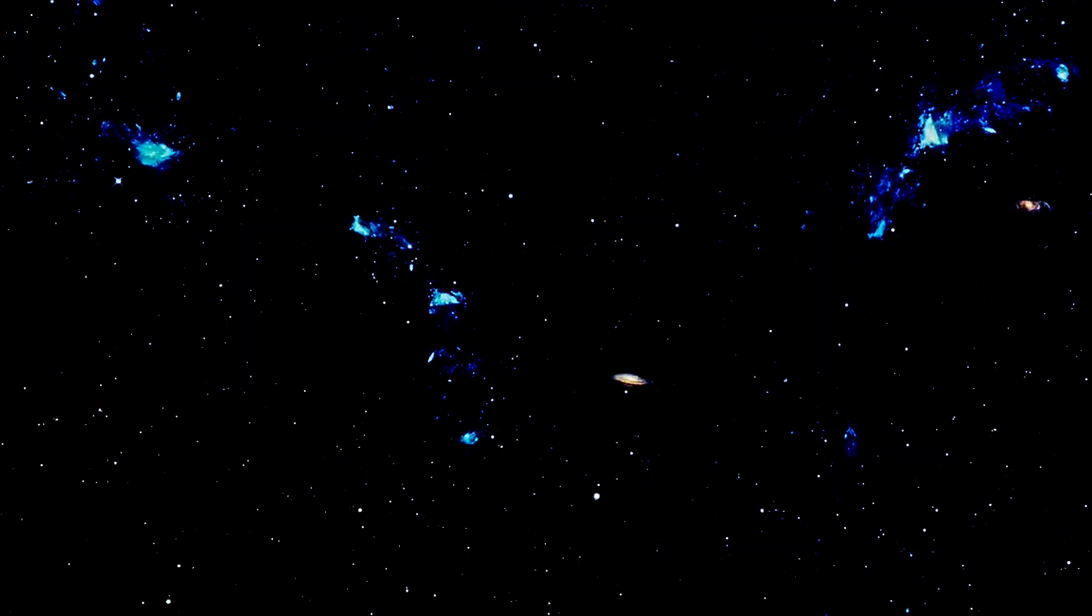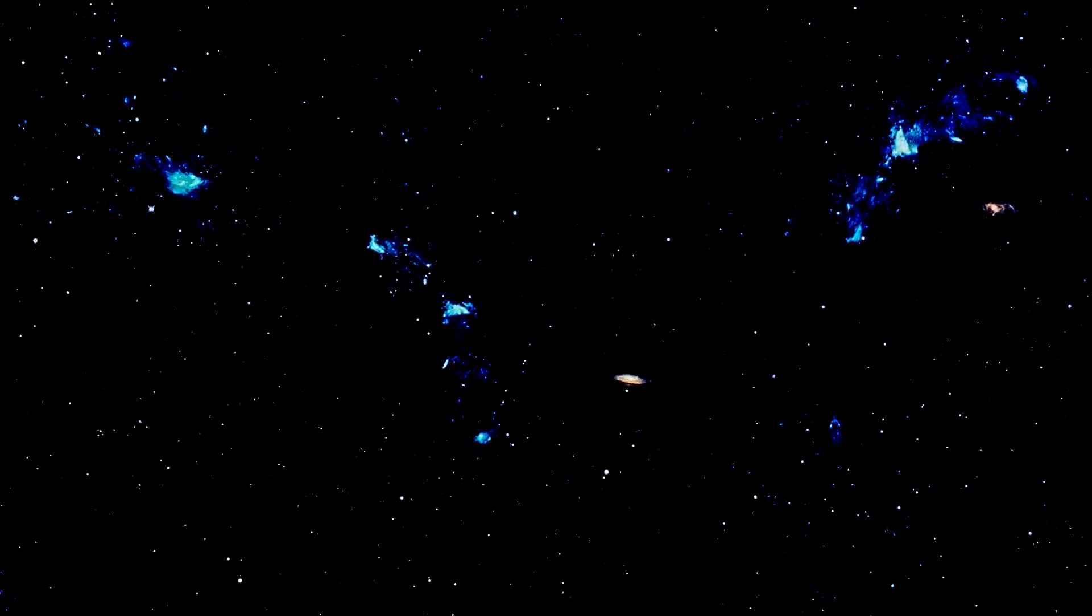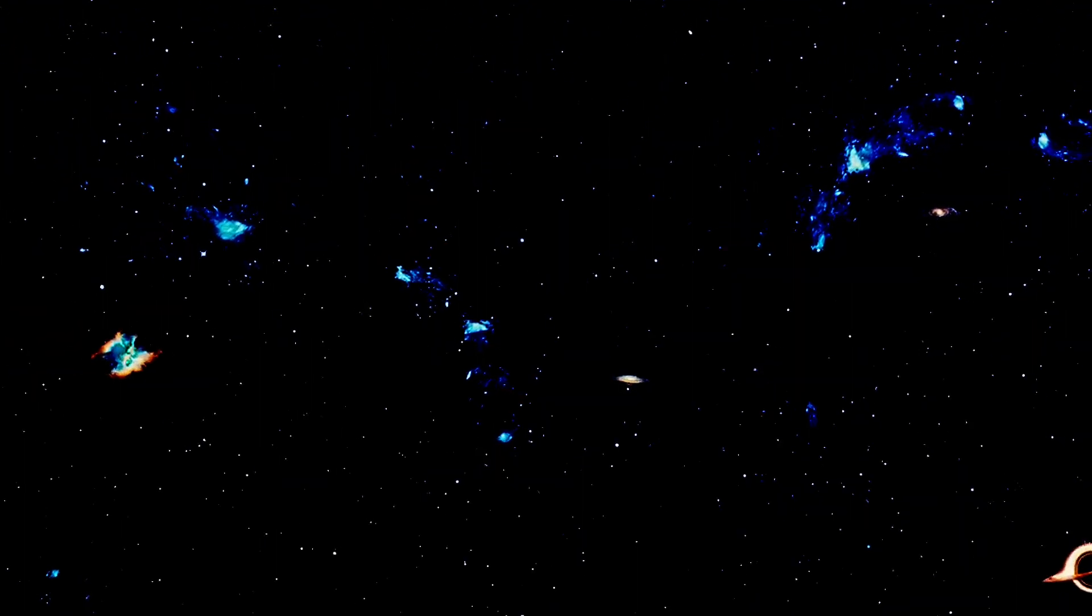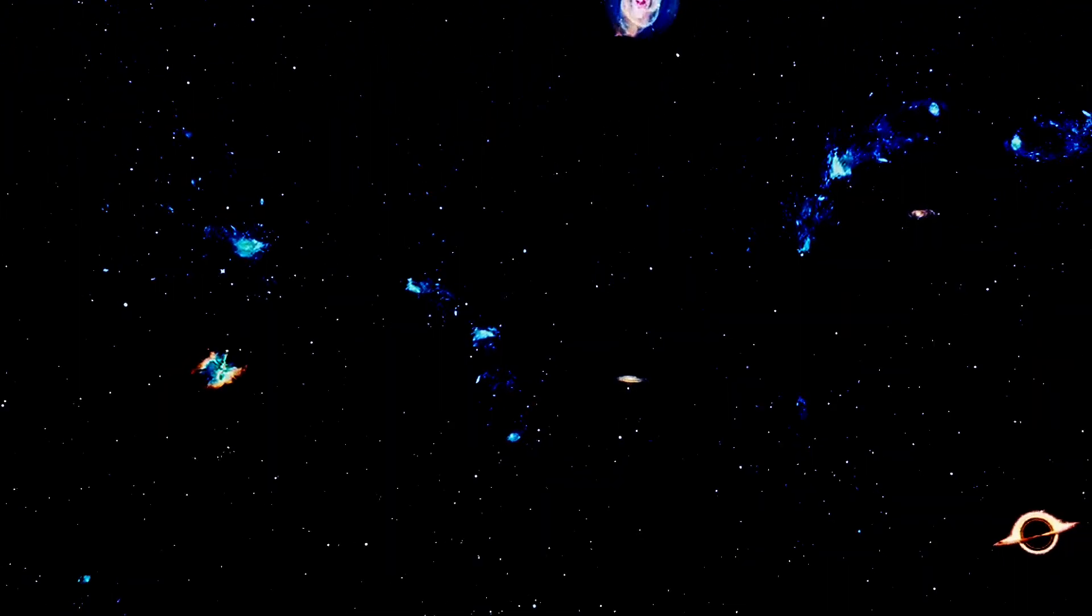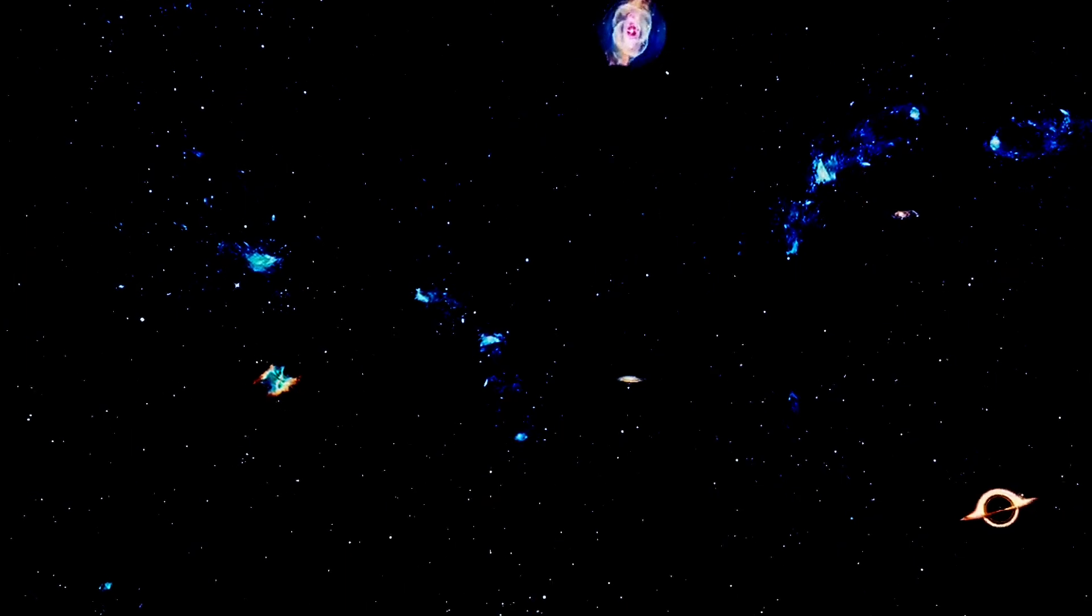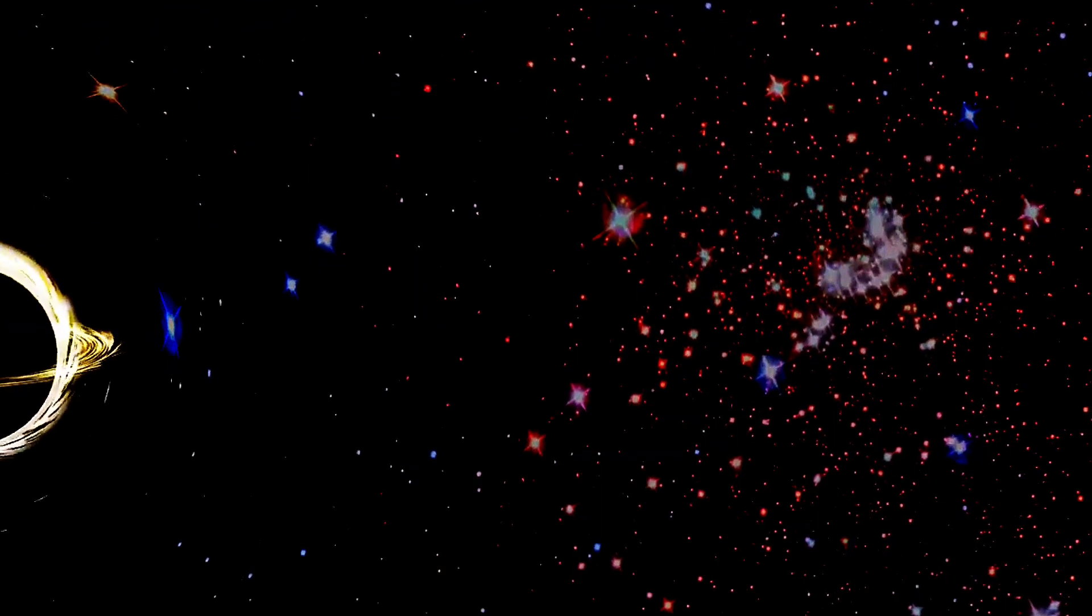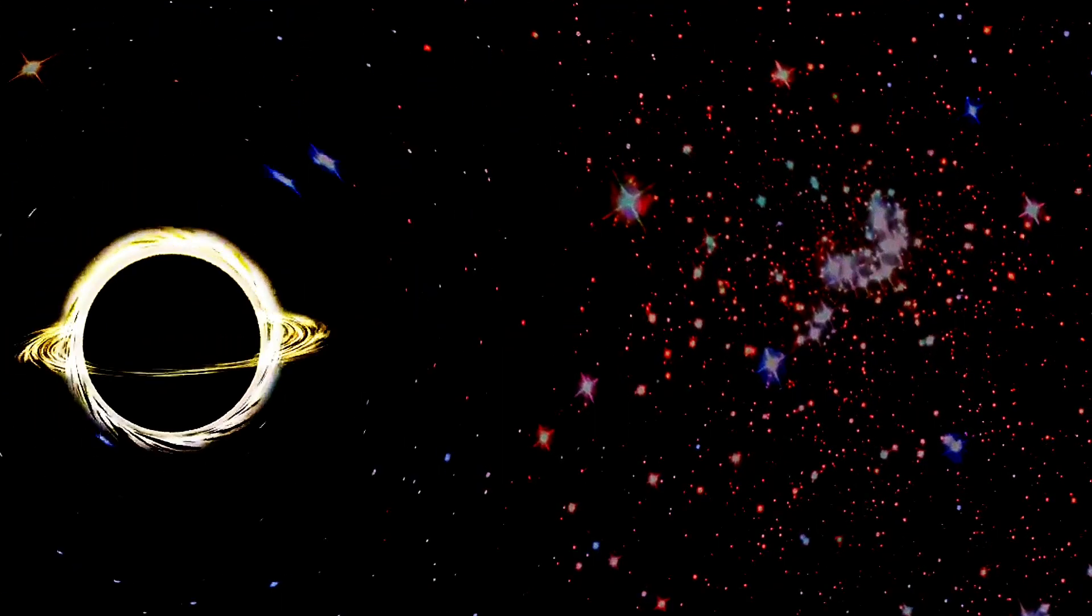Have you ever wondered how scientists can claim to know so much about black holes without ever actually seeing one? First off, let's talk about indirect observations and inferences.